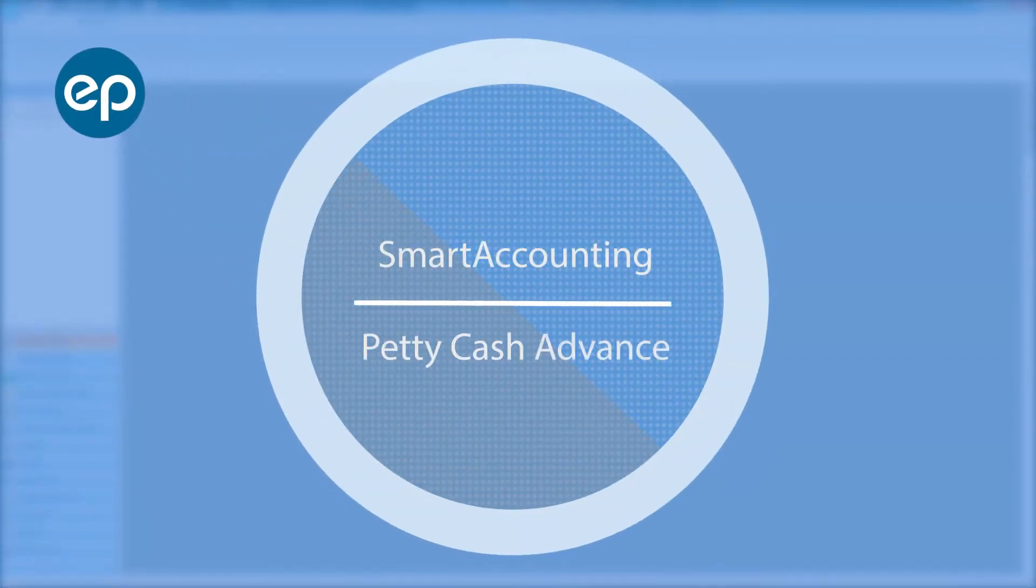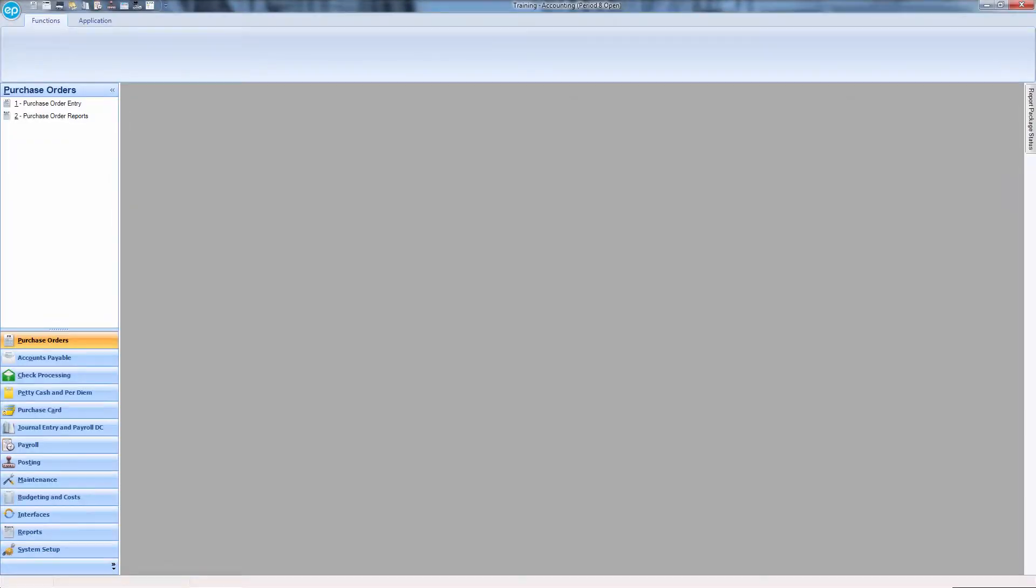Welcome to Smart Accounting. Let's take a look at performing a petty cash advance, also known as a float.